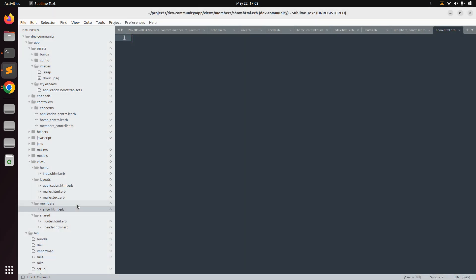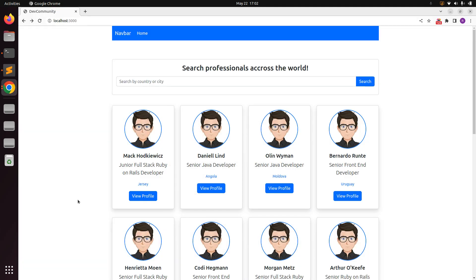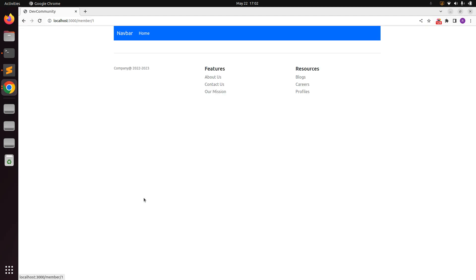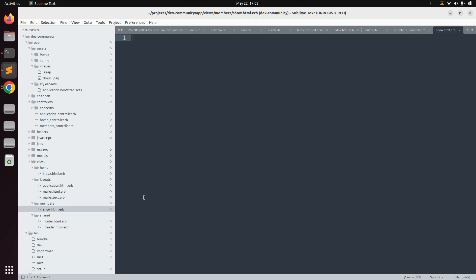Keep this file empty for now and go to the browser. When you click on 'view profile' for any link, you will see an empty page in the browser, because we just created the show template and did not write any HTML into it. Now we need to write some HTML code into show.html.erb to display the user details.